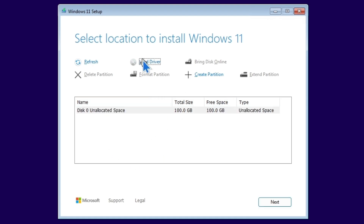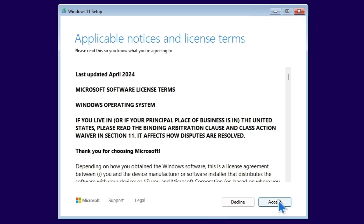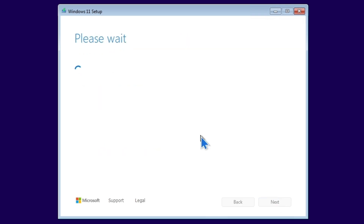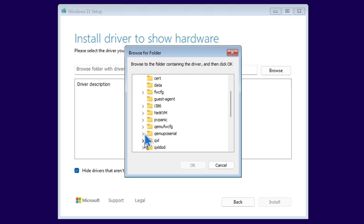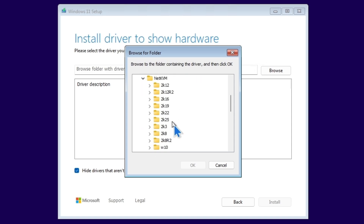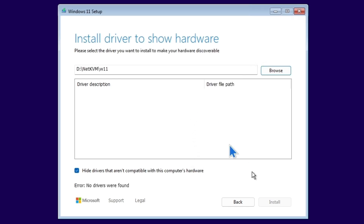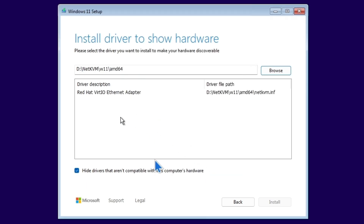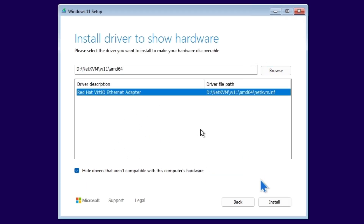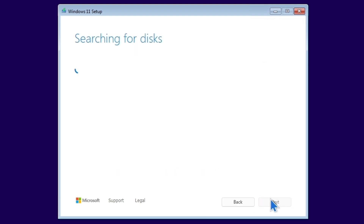Then we are going to load another driver, which is for the network. Click Browse again. On the same VirtIO disk, find NetKVM, then Windows 11. Make sure to choose AMD64, then click OK. It will find the right drivers for you. You can see it says Ethernet adapter for networking. Then click Next.